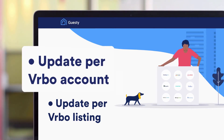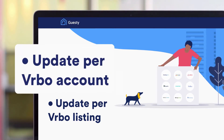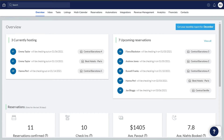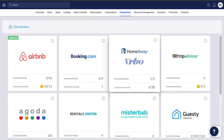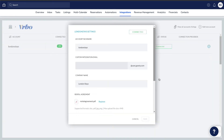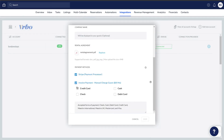Let's start with changing the payment methods for all listings on a Vrbo account. First, go to Integrations, and then Distribution. Now, click Vrbo. Next to the relevant account, click here. Scroll down to Payment Methods, and choose the relevant setup. We recommend selecting more than one payment method to provide guests with a few ways to pay. When finished, click Save.